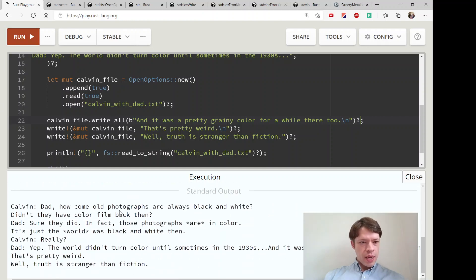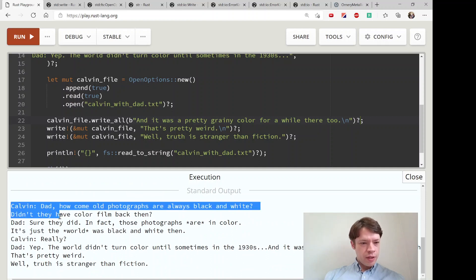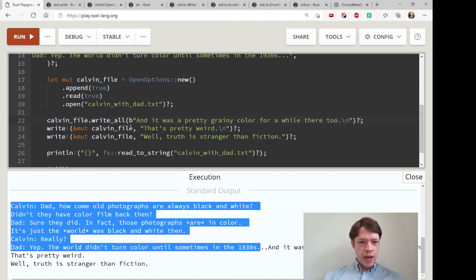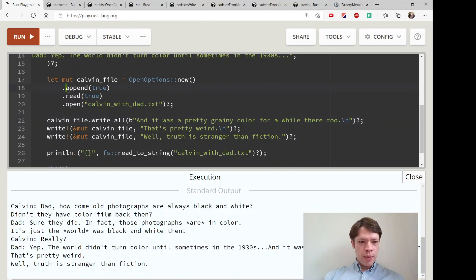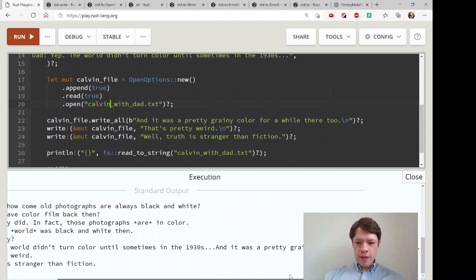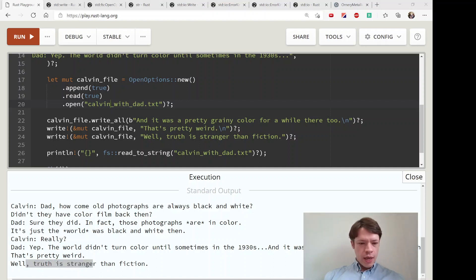There we go. So here, this is how far we were before, and then thanks to open_options we've managed to append. We made it so it's readable, opened it up, and then added this and then added this and then added this.